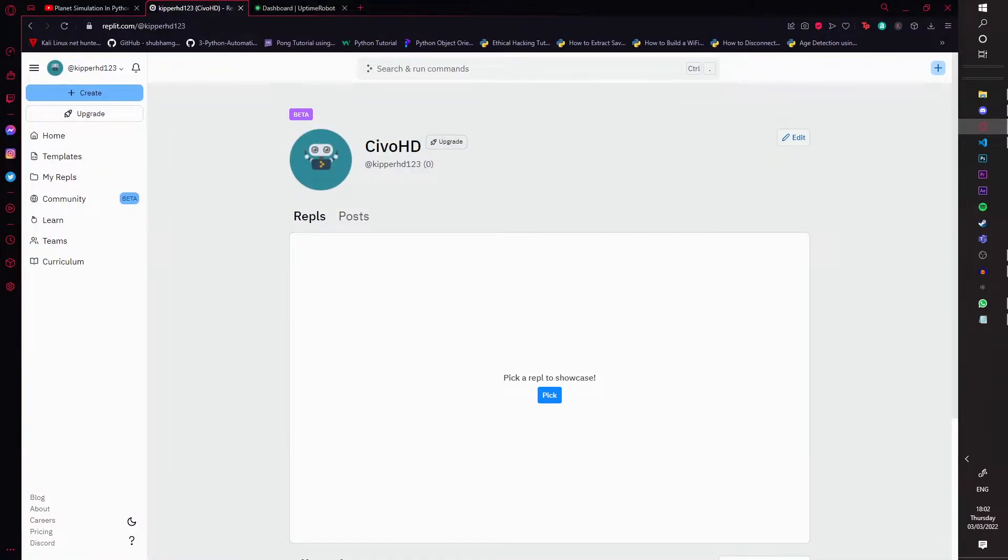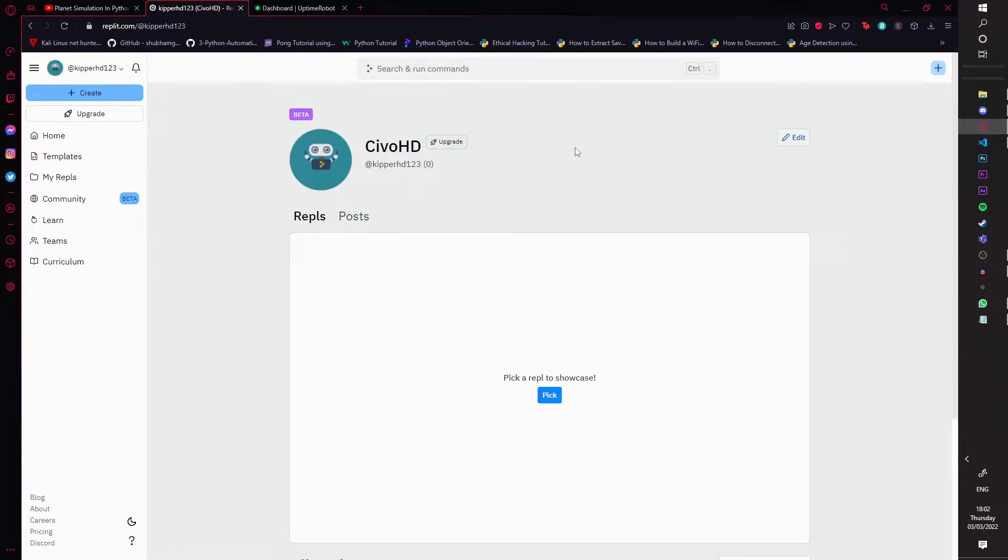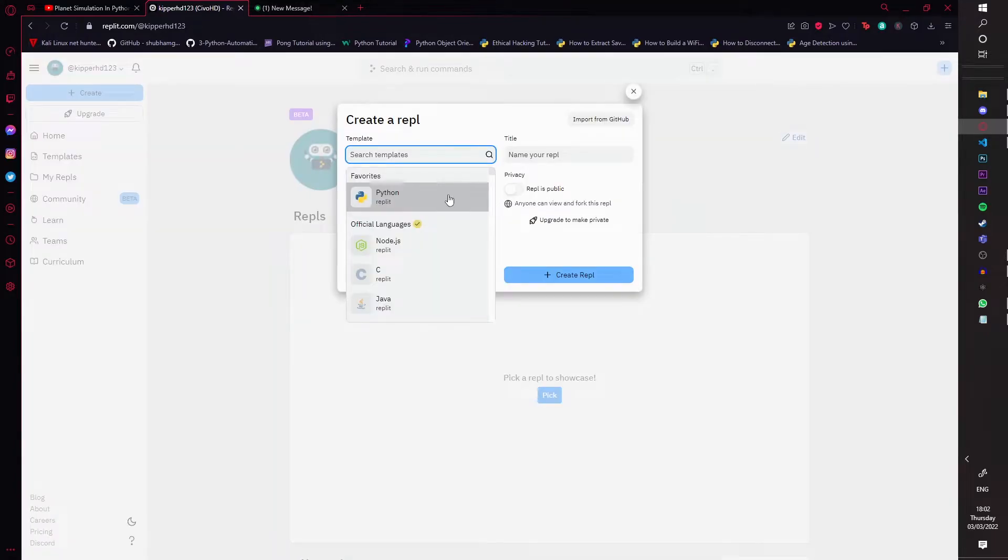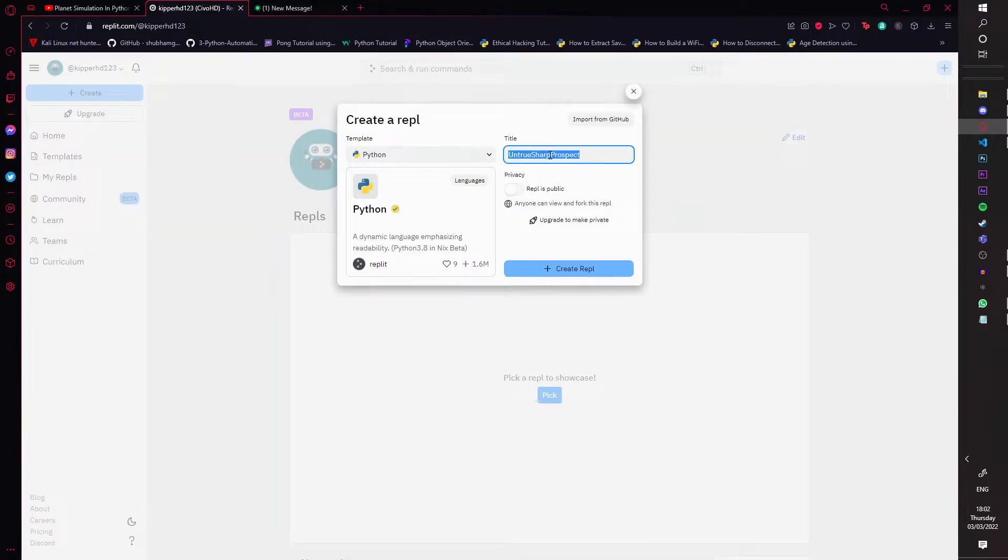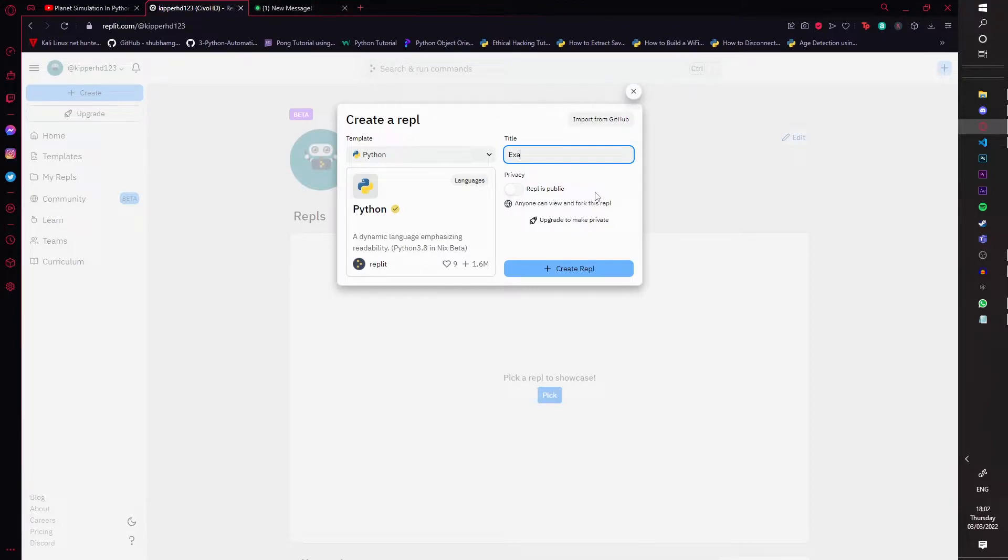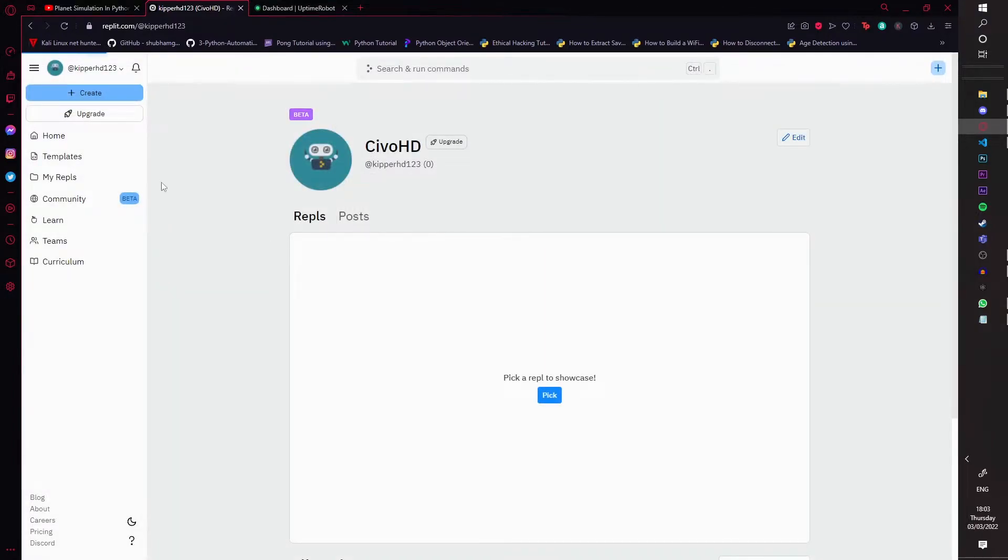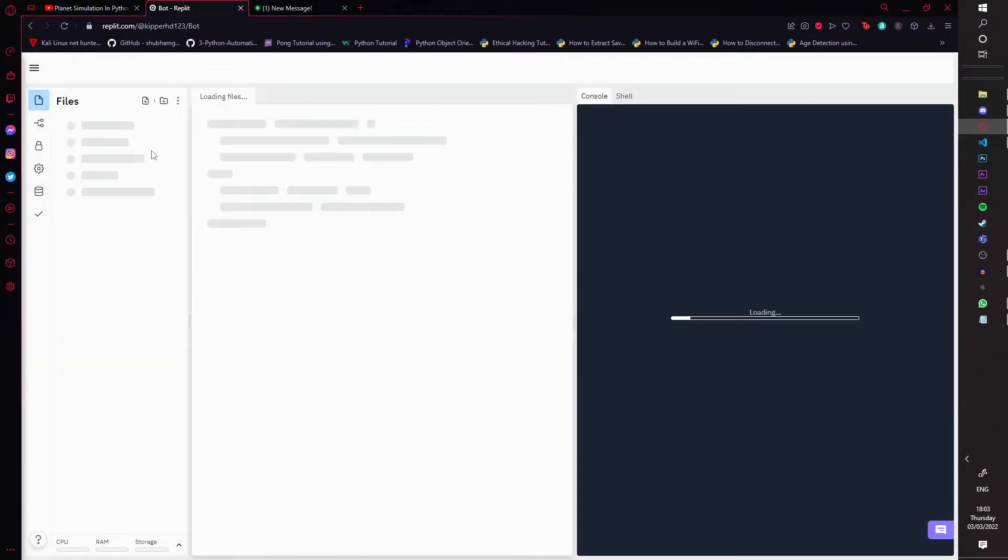You're going to sign up to Replit, and then once you've done that, you should go to the dashboard of your profile. You should see a create button somewhere. You're just going to click create, and then you're going to click Python. Then you're just going to call it—I'll just call it bot for an example. You can call it whatever you want, and you're just going to click create.